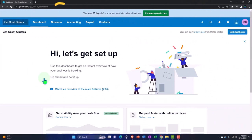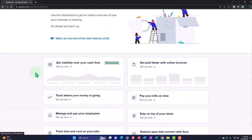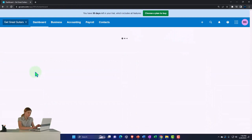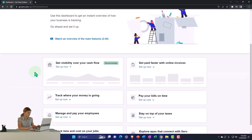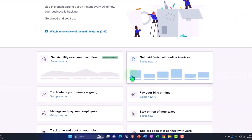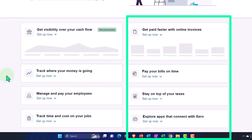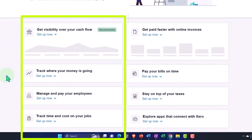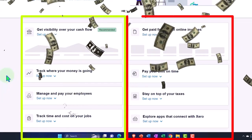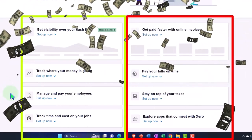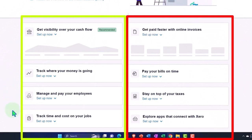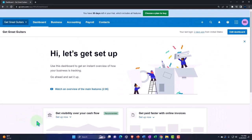We're on the dashboard here and they have items on the dashboard. The general categories here are: get visibility over your cash flow, get paid faster with online invoicing, track where your money is going, pay your bills on time, manage and pay your employees, stay on top of your taxes, track time and cost on your jobs, and explore apps that connect with Zero.